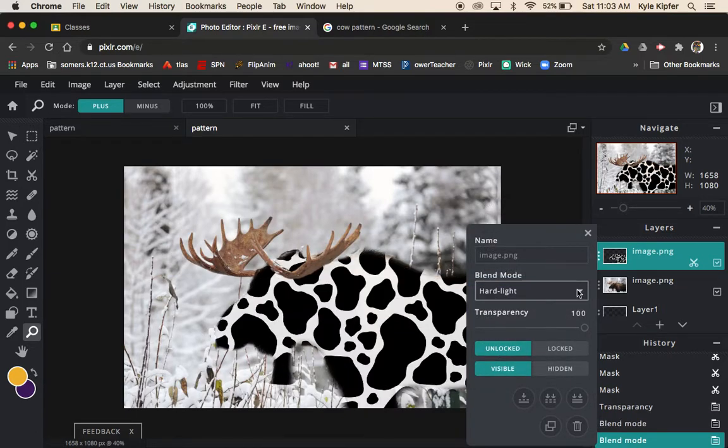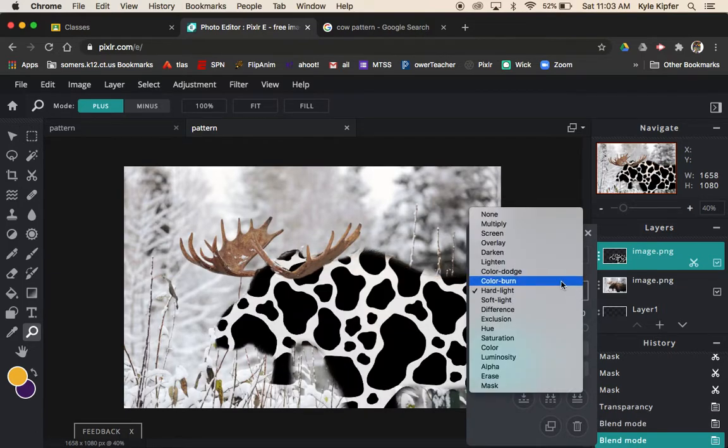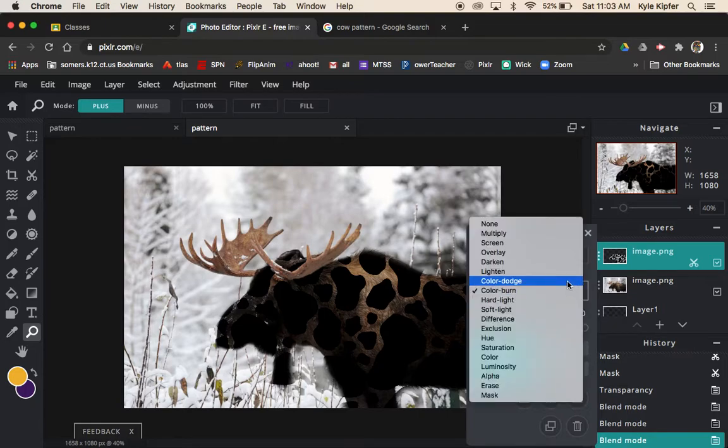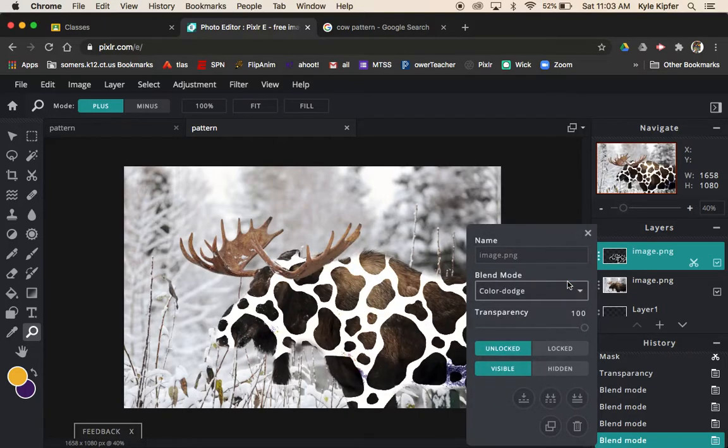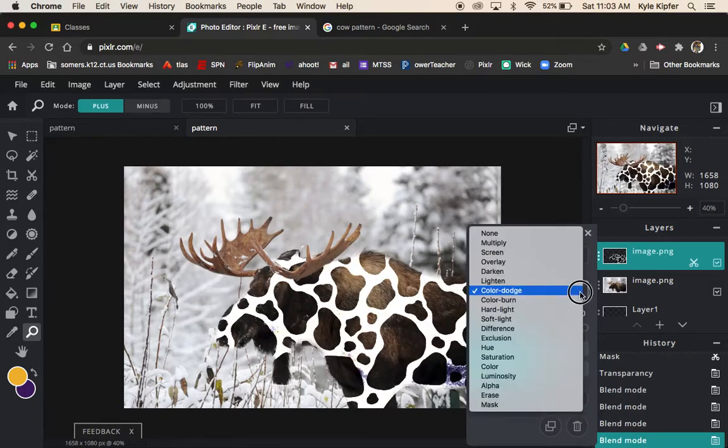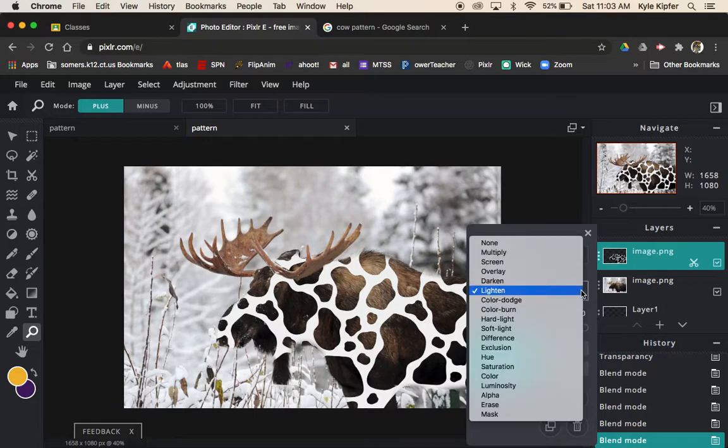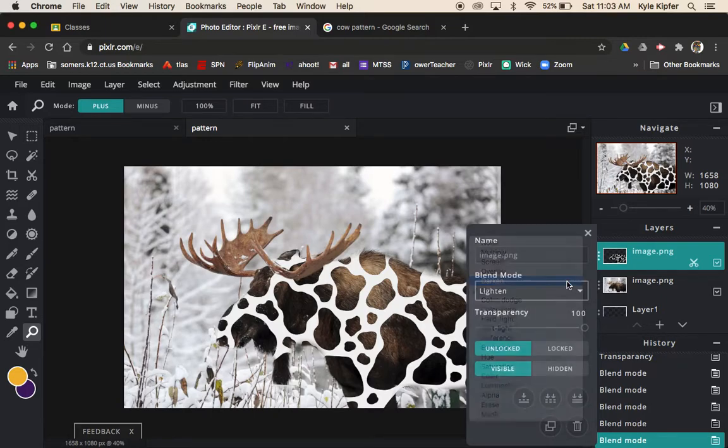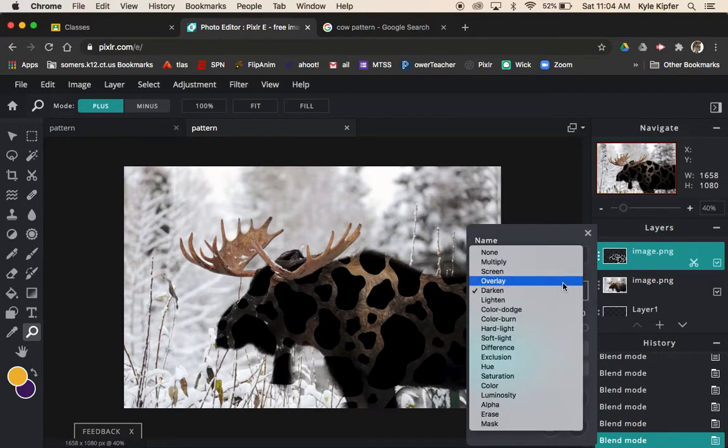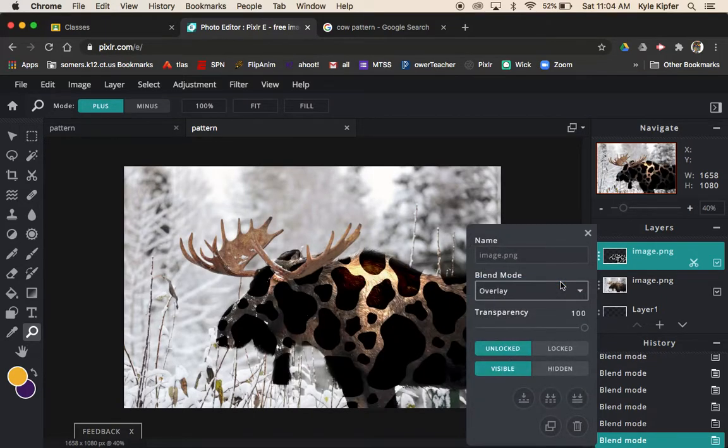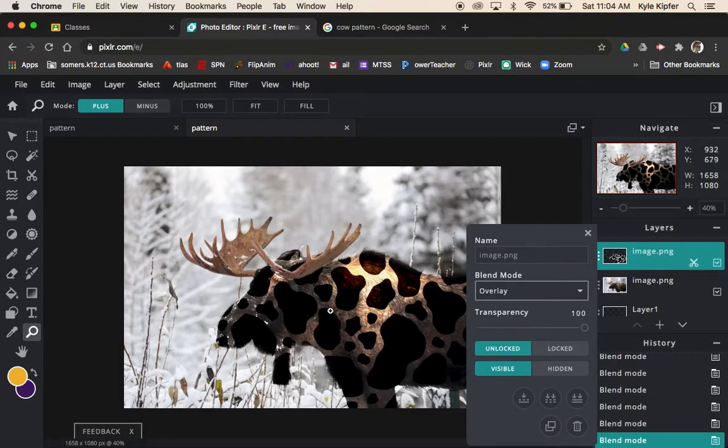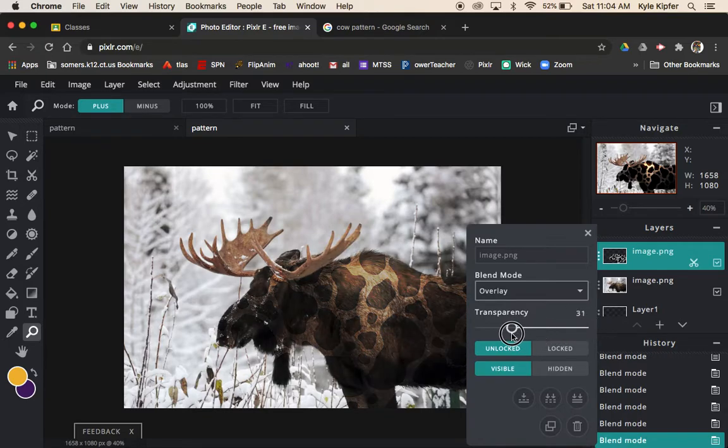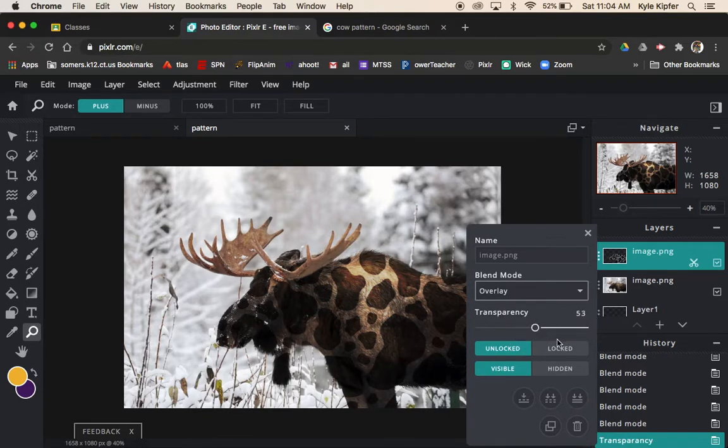Try out a bunch of different of these. Some like hard light doesn't really do anything, color burn isn't really a good one. But some of these may work differently for your image depending on the colors and tones of things in your image. So try out these layer styles and see which works best. Overlay actually looks pretty interesting.